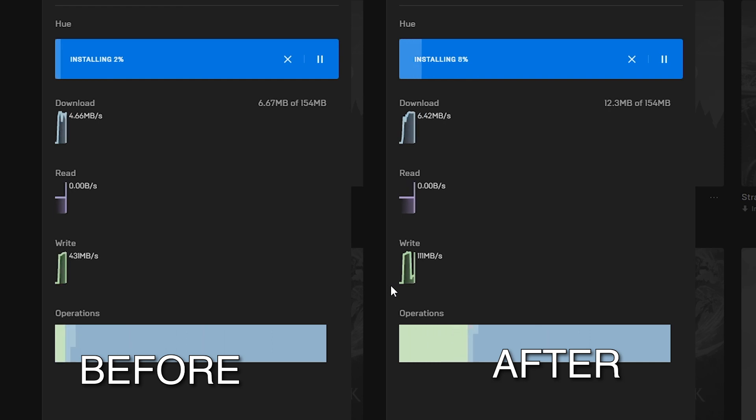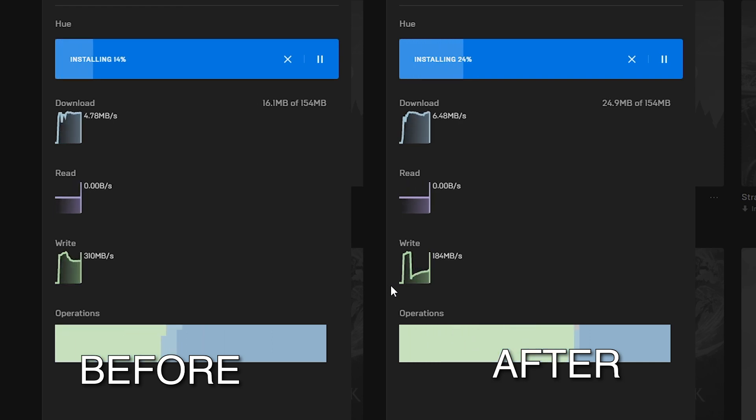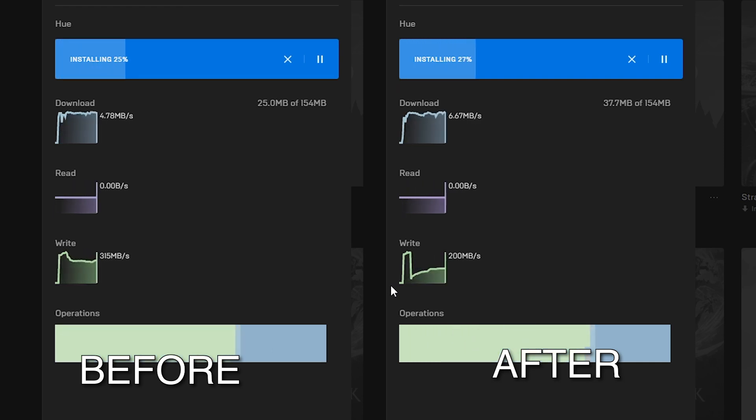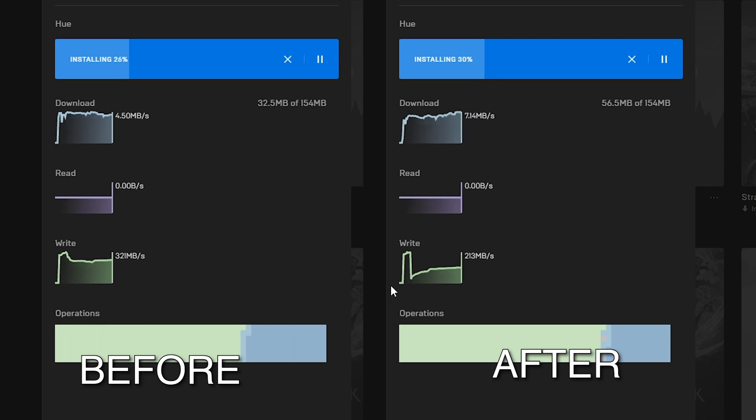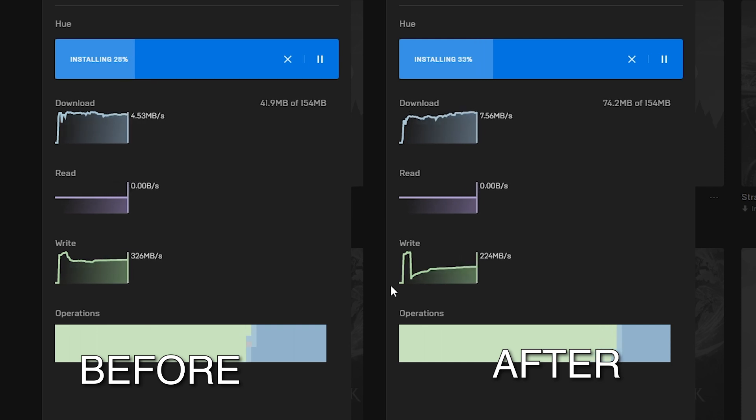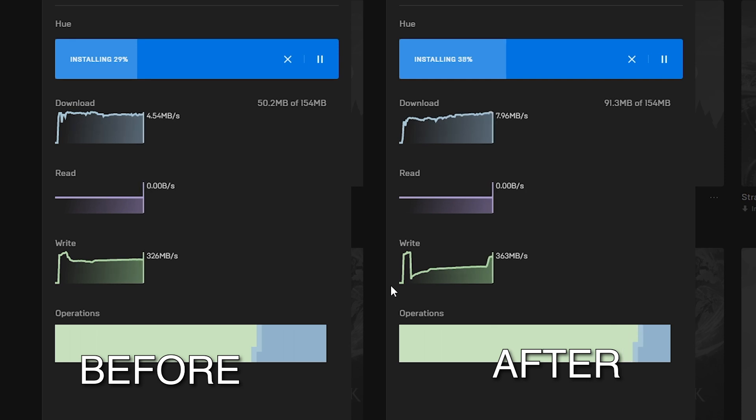As you can see from the side-by-side comparison, the boost isn't tremendously fast where it's unreal. You're getting a slight boost of a couple of megabits from me at least. If you experience a greater boost, let me know in the comments below.